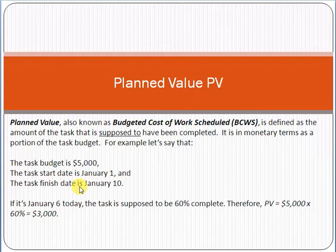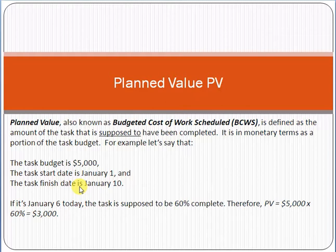Second, if you are a professional project manager working in any organization, your knowledge should include planned value — what it is and how to use it in the implementation of projects. Please subscribe to my channel and click on the bell option so that my new videos can reach you.